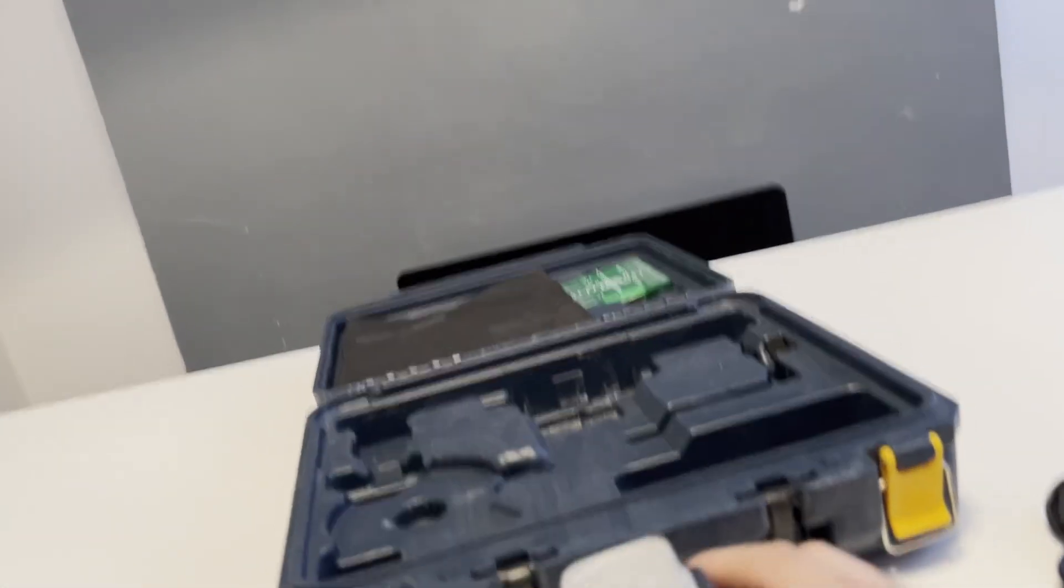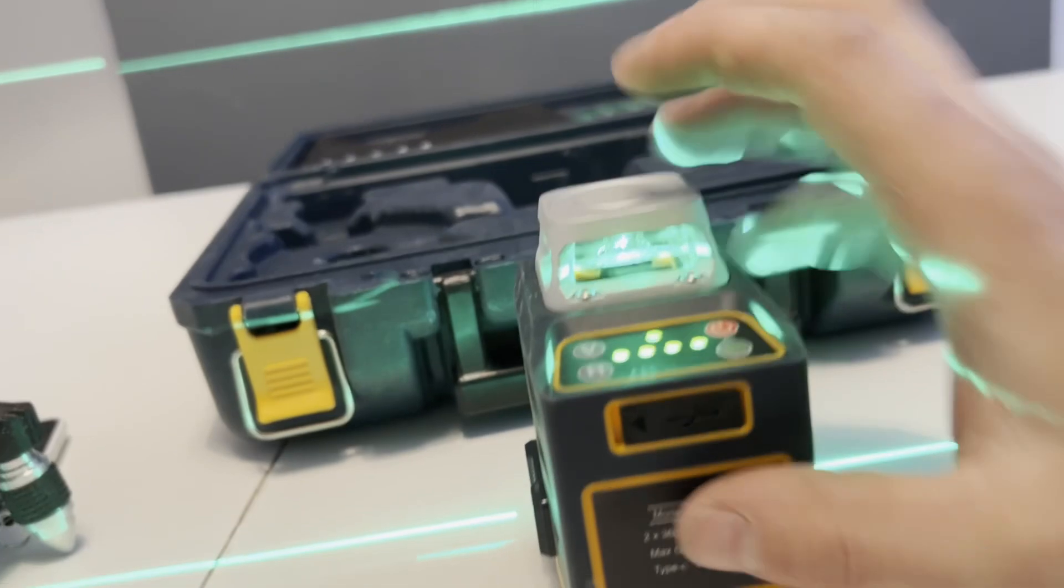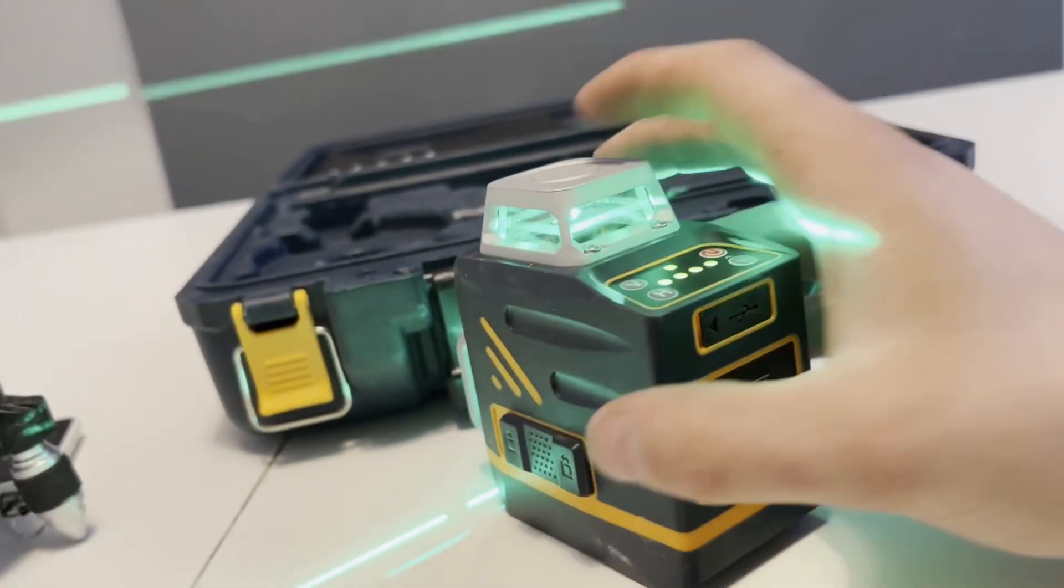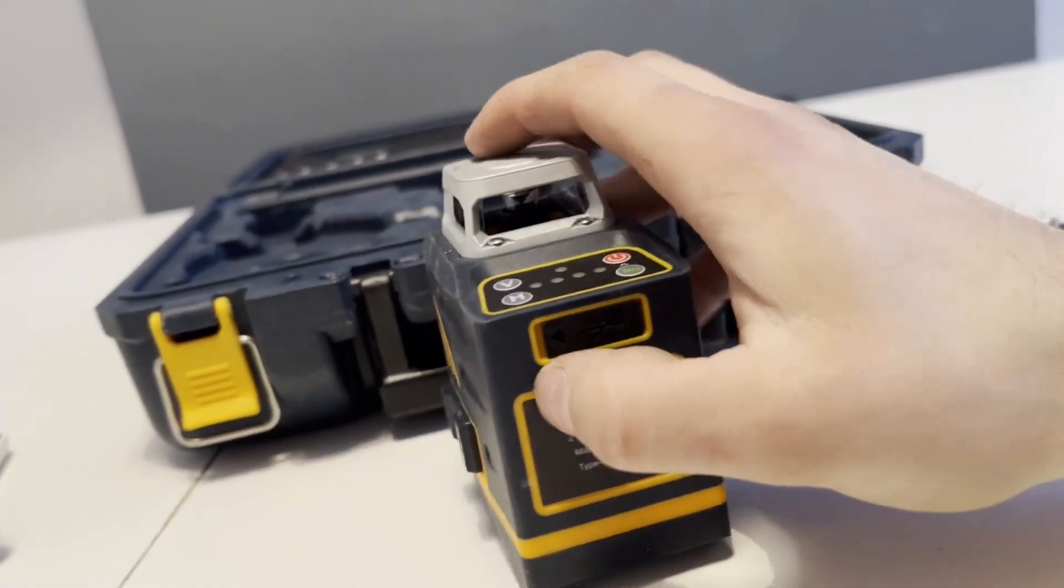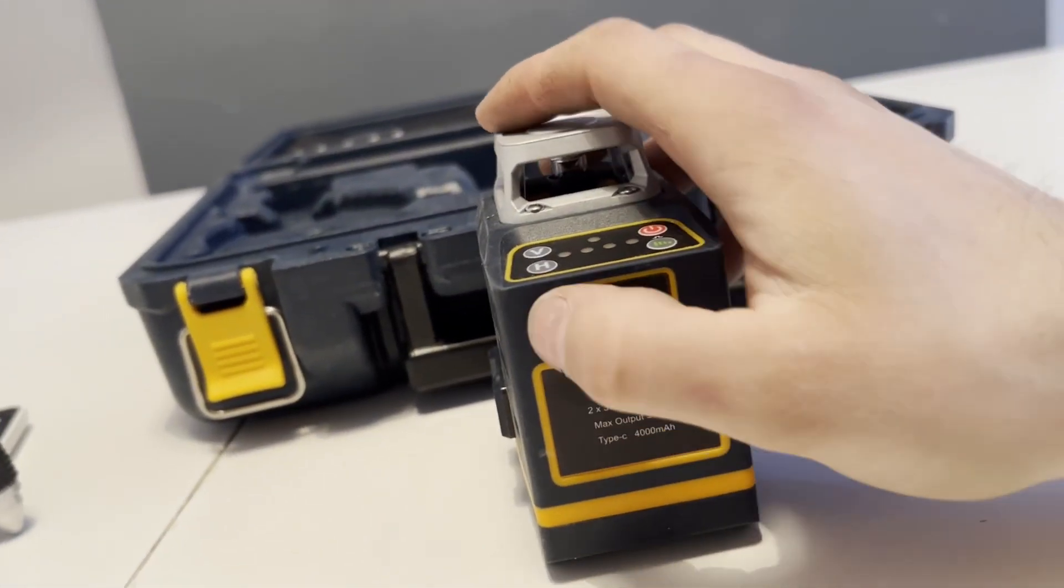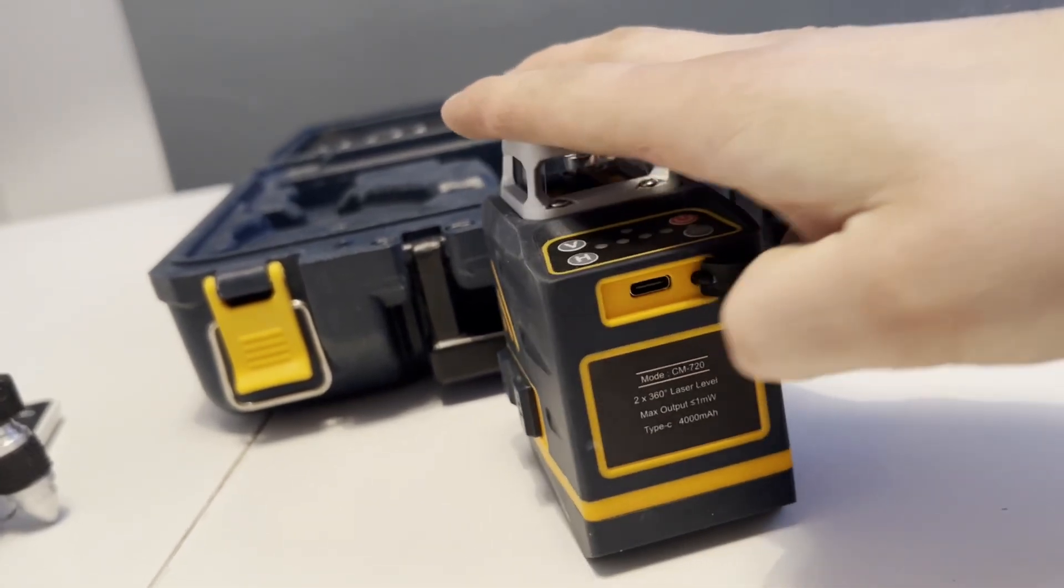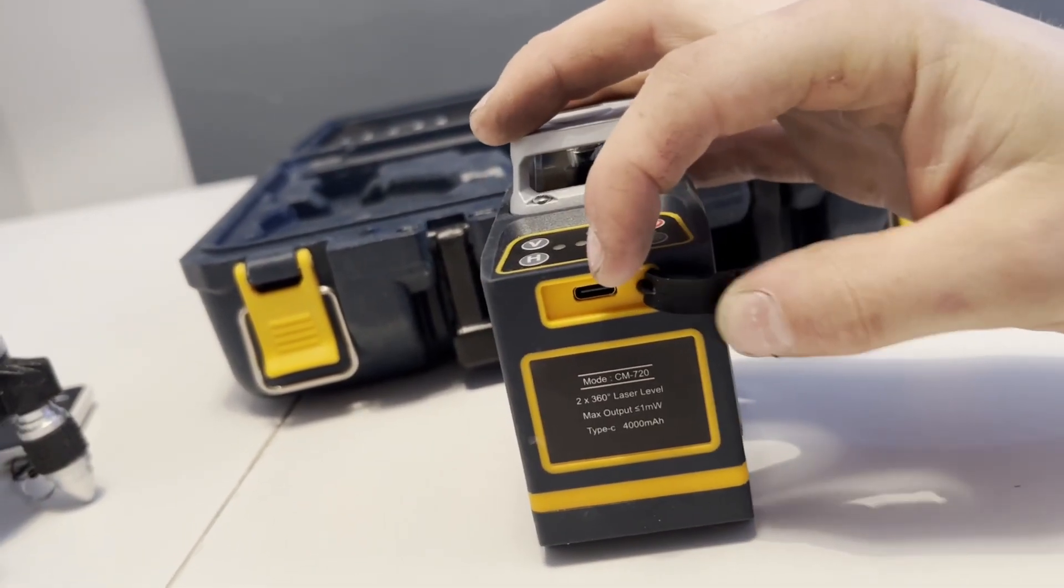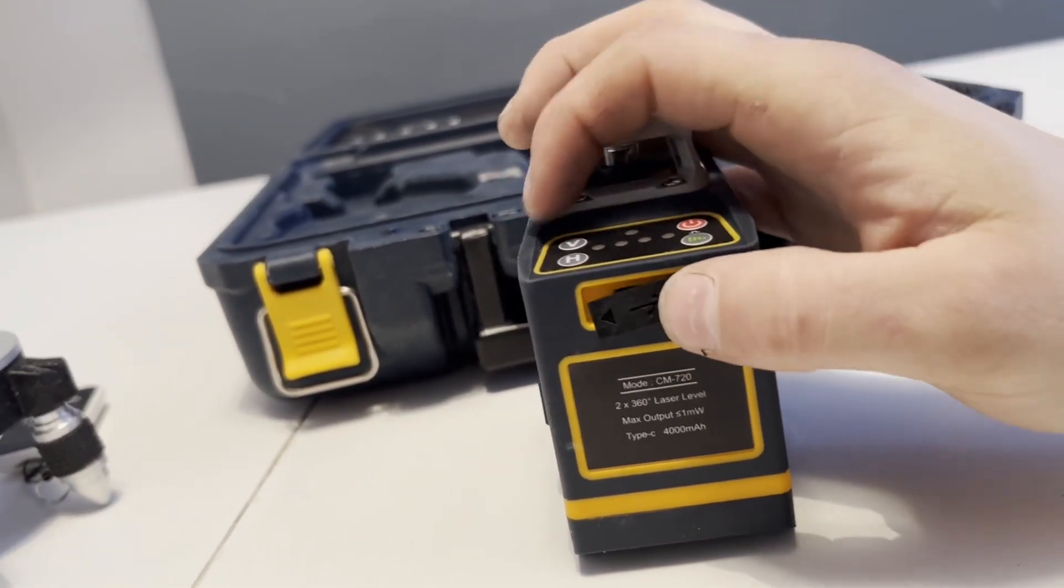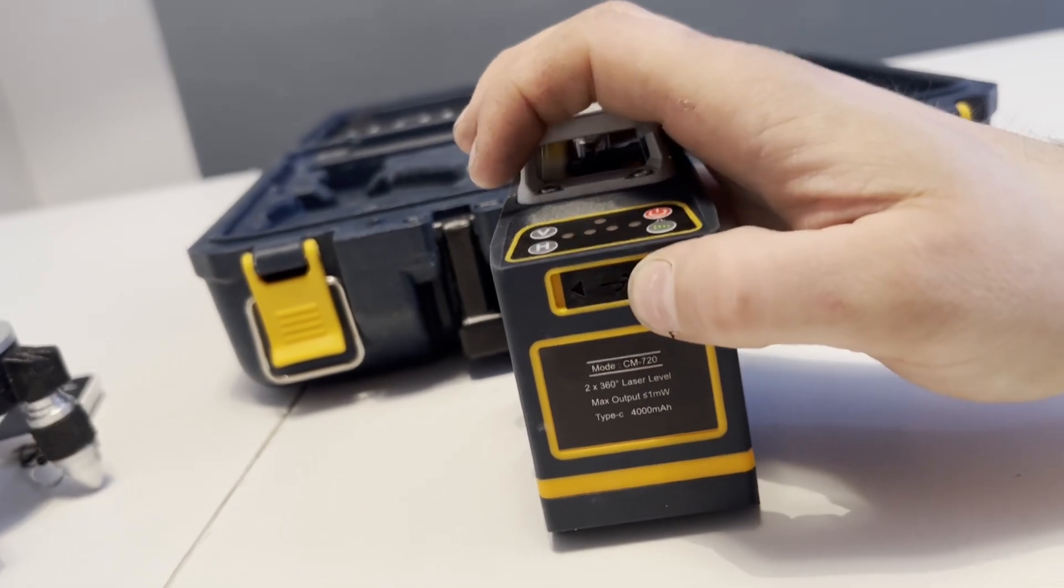So yeah, just the basics there. We'll turn that back off. At the front you've got—sorry, at the back—you've got your little flap there for where your charger would go. It goes in there, stops any water from getting in.